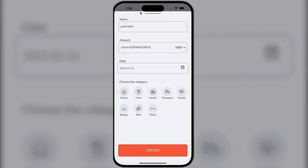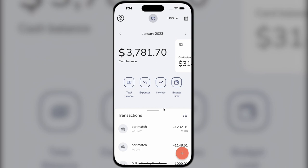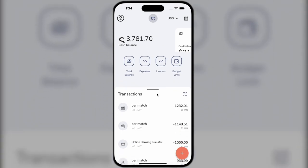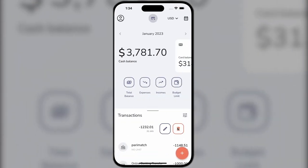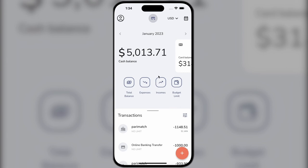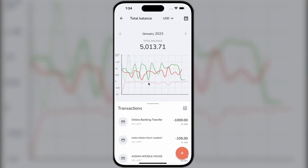This means we cannot delete or edit card transactions. However, a user can edit cash transactions created by themselves. As you can see, the amount changes and the balance is recalculated.